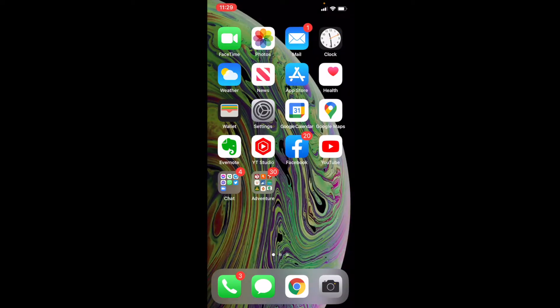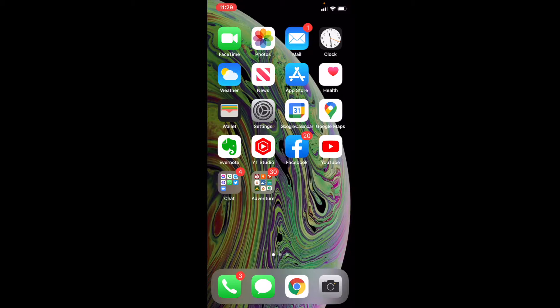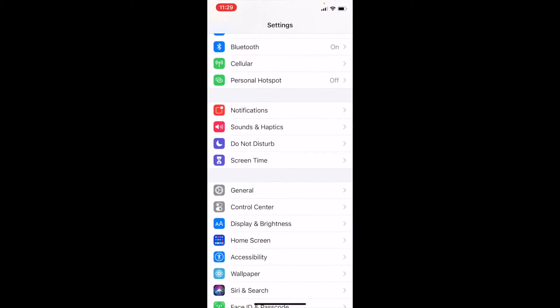Okay, so we are currently on my iPhone. This is going to be very similar for most of you who are using the most up-to-date software on an iPhone. What we're going to do is we're just going to go into our settings. So I'm going to click on that settings app.